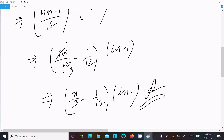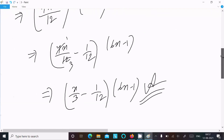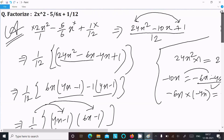So this is the answer — the factorization of this equation. This is the way we can do the factorization. I hope this video is helpful for you. This video is now over, thanks for watching, see you in the next video. Thank you.